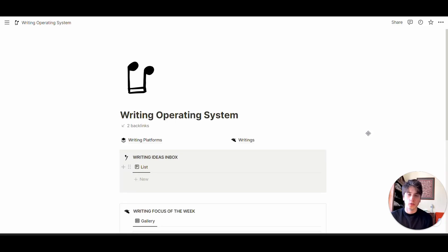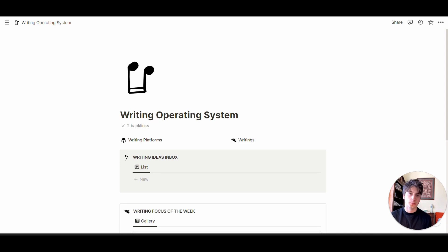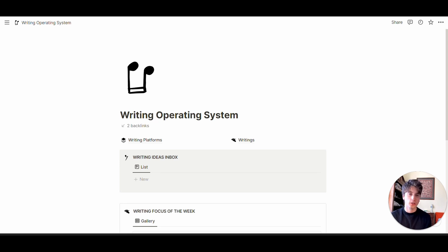In World Without Email, author Carl Newport presents key principles to centralize processes, whether in knowledge management or content production, in one place.